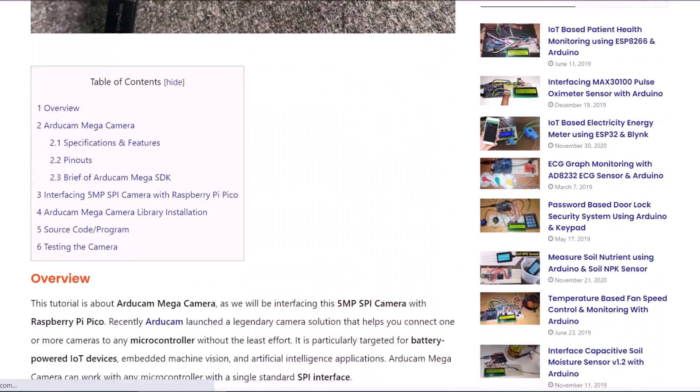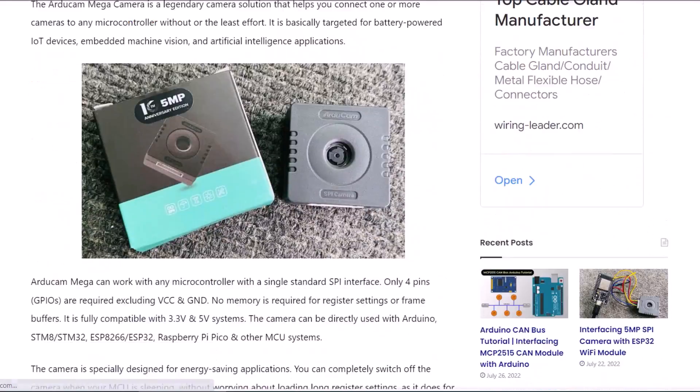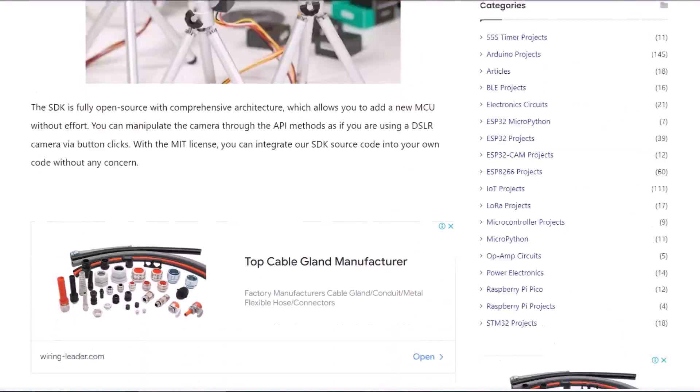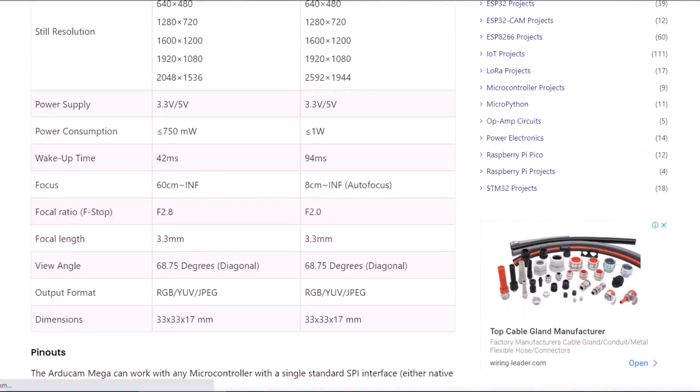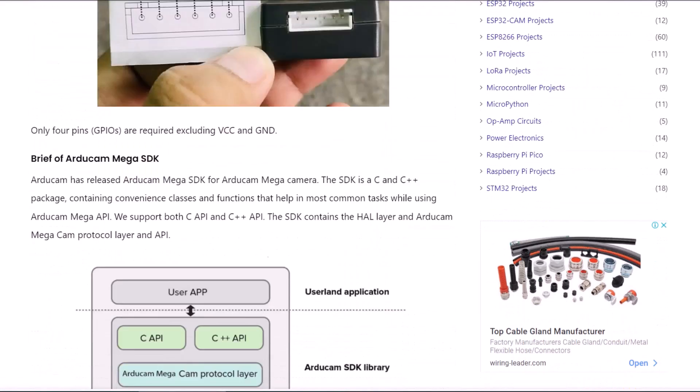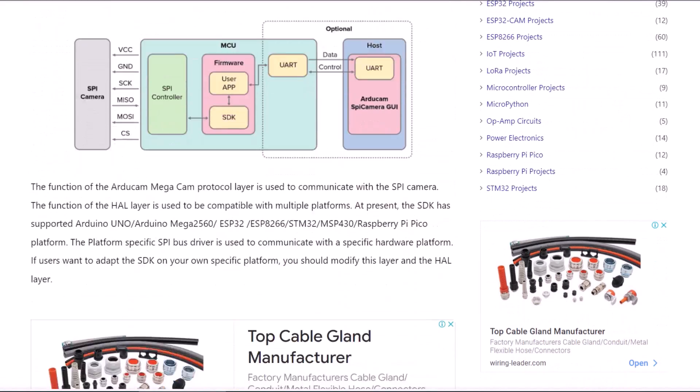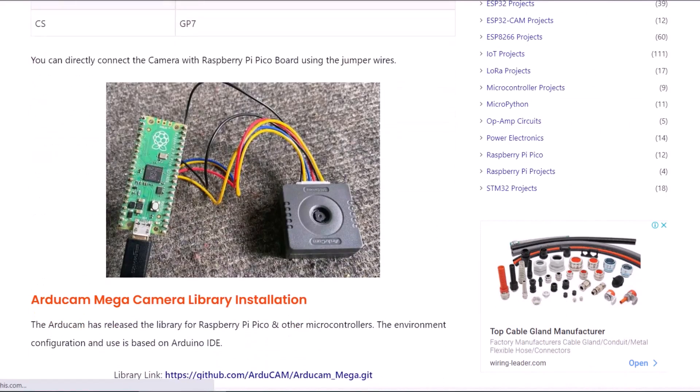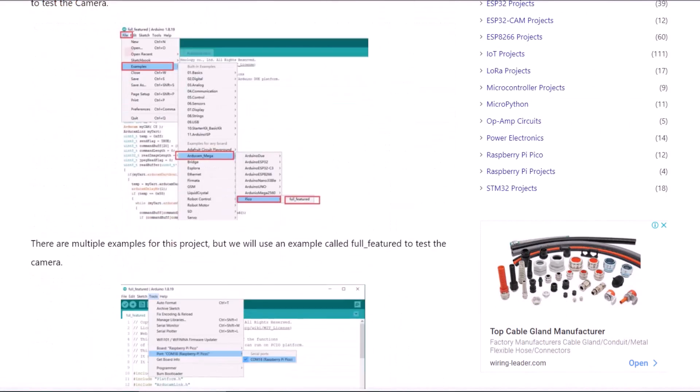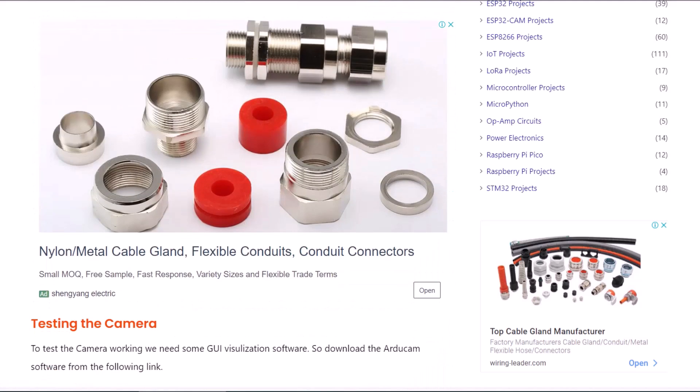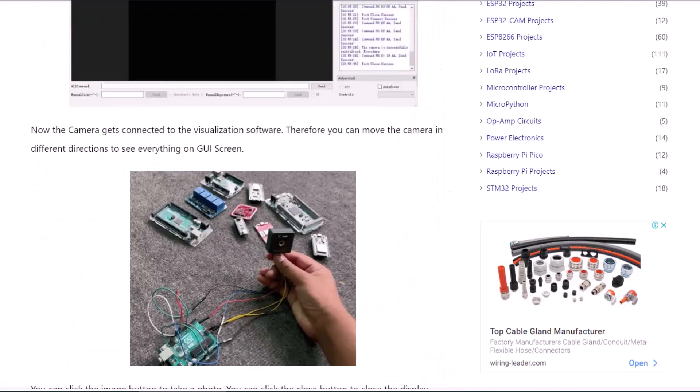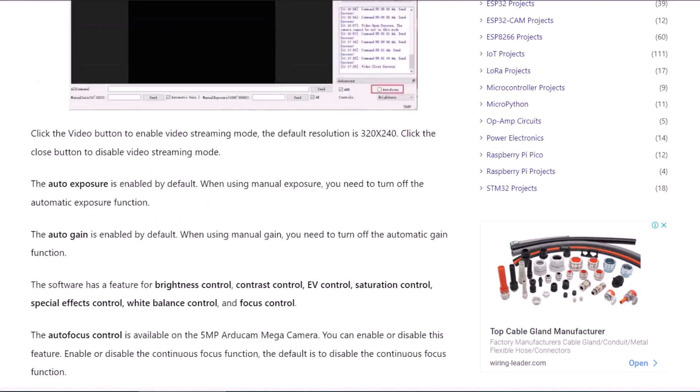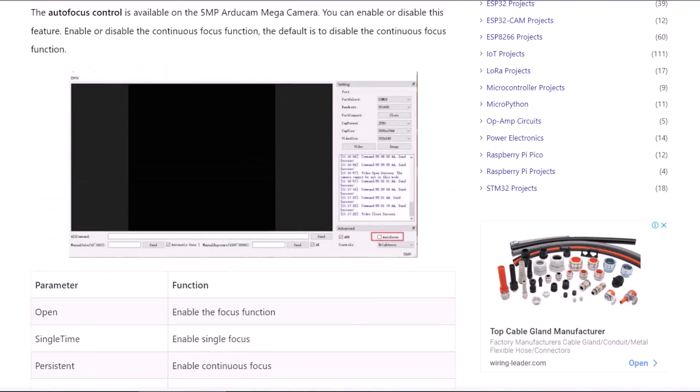The complete project details including device information, purchase link, source code and written guide can be followed in the How To Electronics website article. In case you have any other questions, you can comment in the comment section below. Thank you so much for watching. See you in the next video.